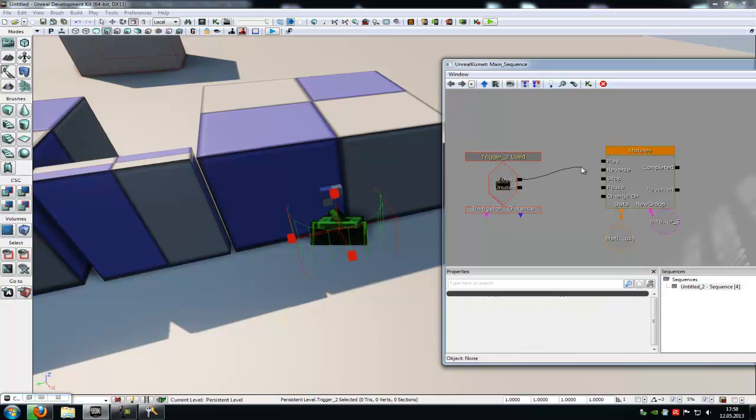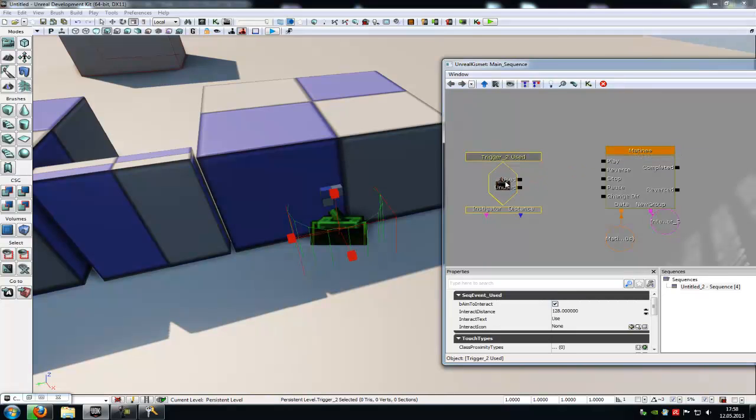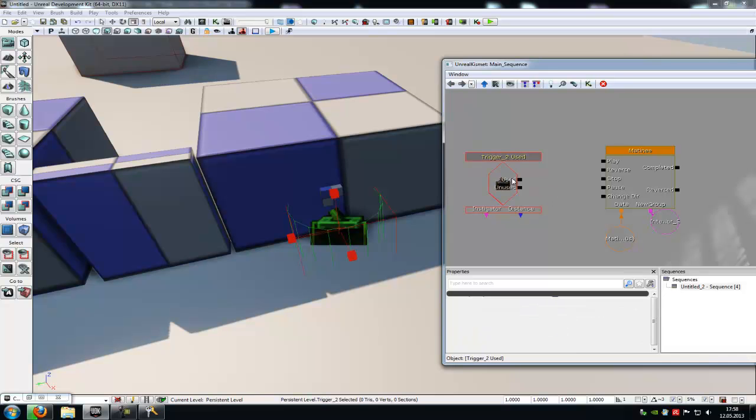Now connect the used with the play. No sorry, wrong. Click onto the trigger, deselect the aim to interact, and down here at the max trigger count you have to choose zero, so infinite.